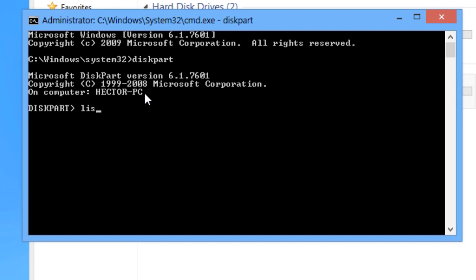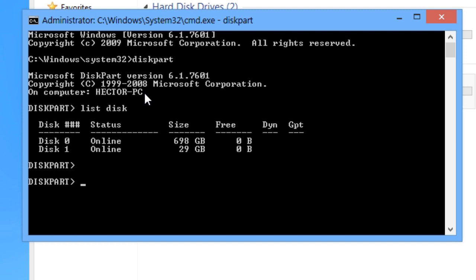Then type list disk. You're going to notice I have disk 0 and disk 1. Disk 0 is my main hard drive and disk 1 is my flash drive — you can tell by the size. Keep in mind flash drives don't typically show exact values, it's rounded up. So I'm going to go ahead and select disk 1.